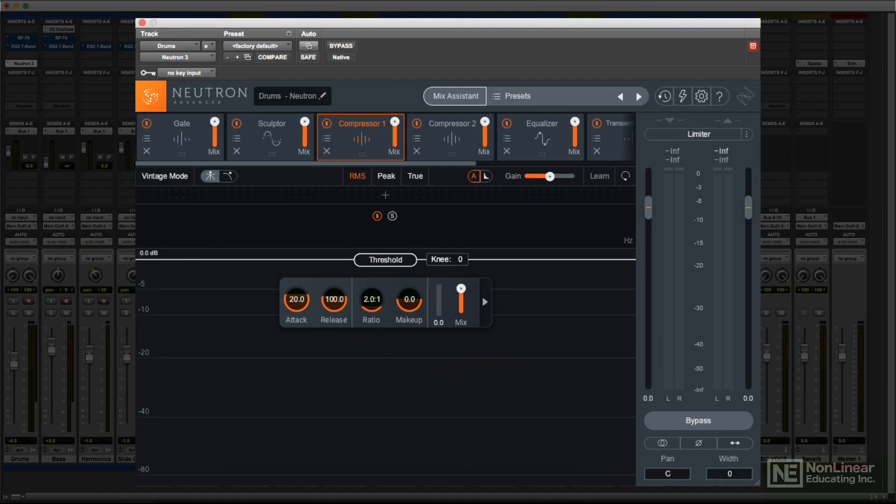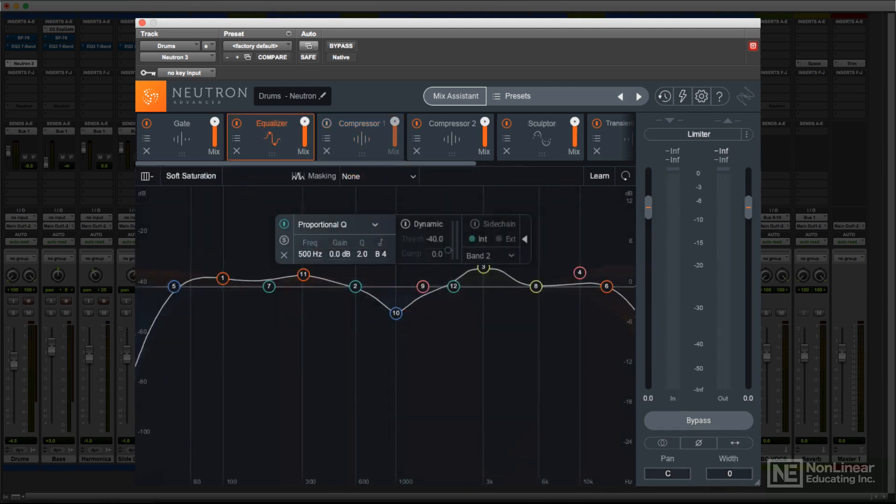I'll get into more detail on the specifics and operation of all these special features later on in the course. But first, let's have a look at the basic Neutron 3 channel strip layout, and the individual modules.